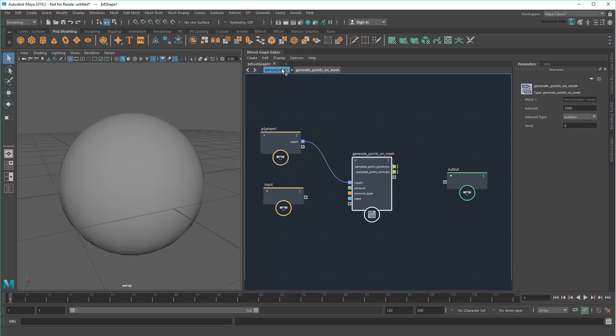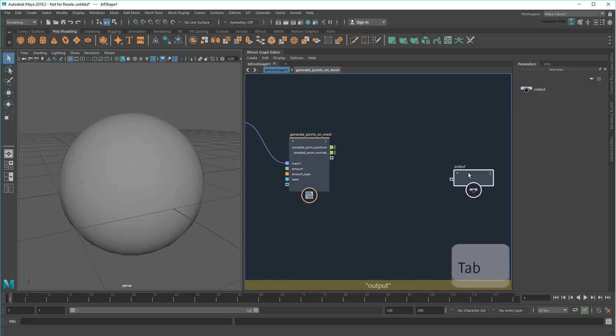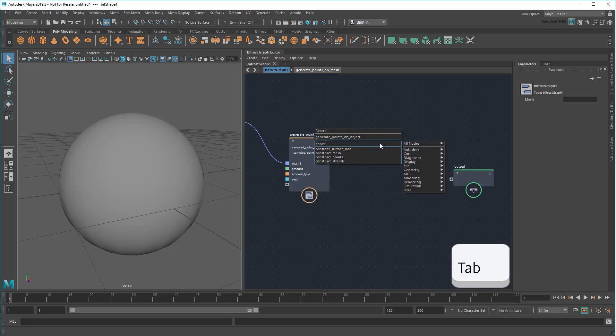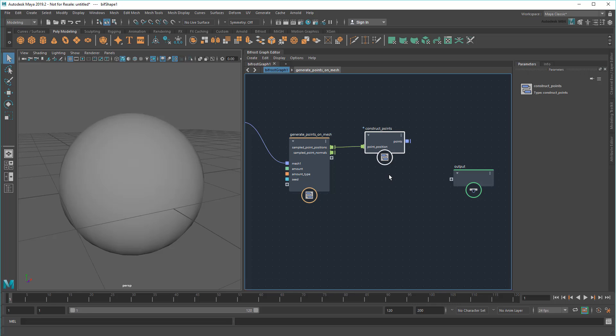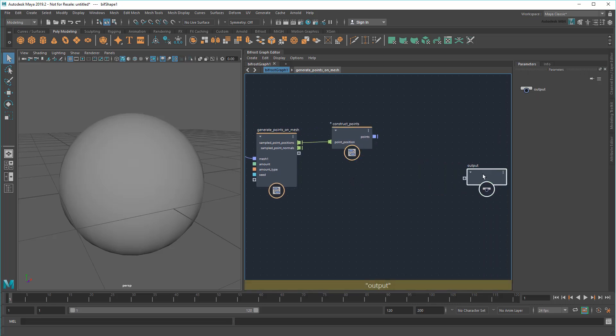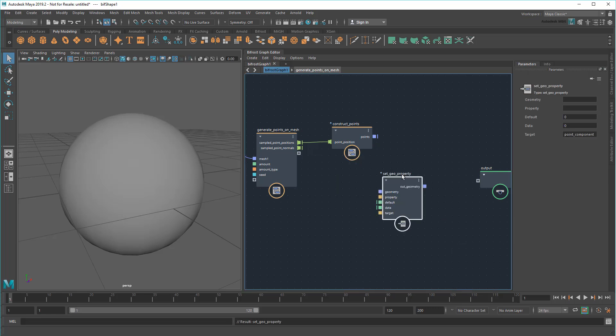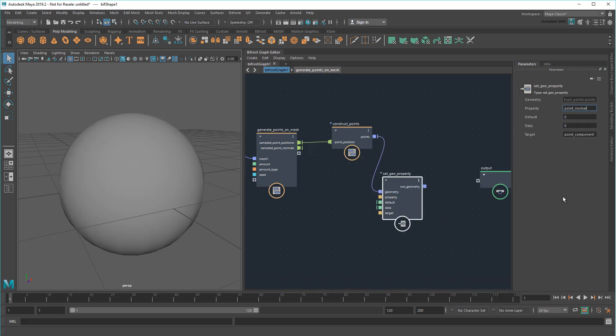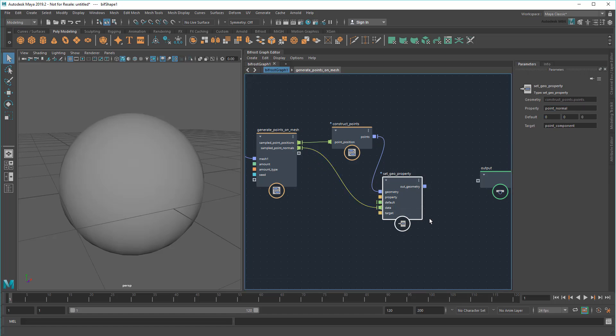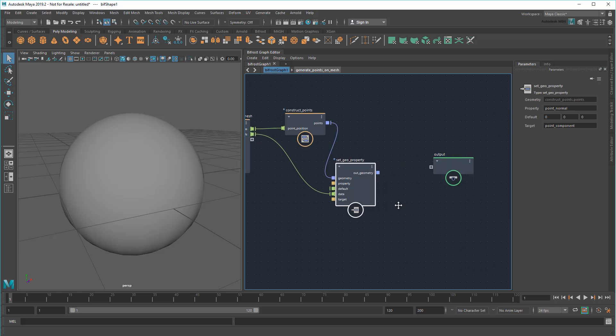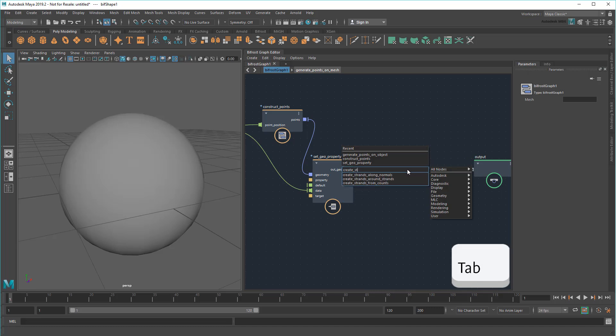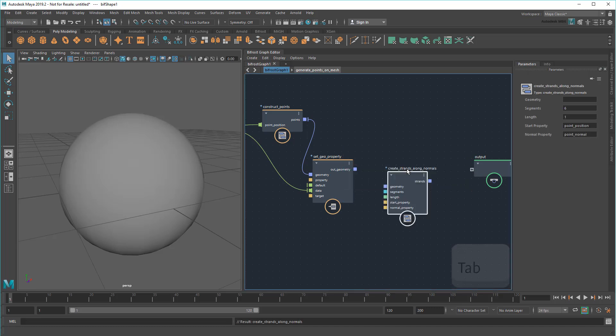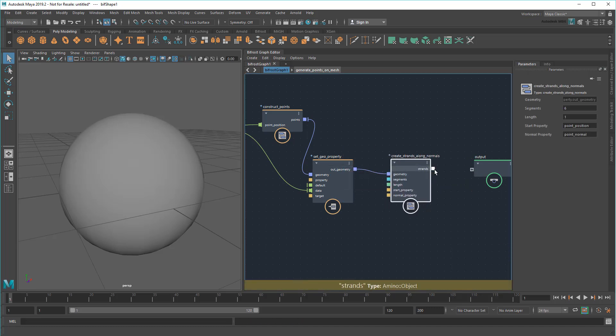Now that I've got my point positions and respective normals, it's time to construct my points just like the previous tutorial. Only this time, I'll need to use a SetGeoProperty node to inject the normals into my points, like so. Now that I've got a BifrostGeometry object consisting of a bunch of points and respective normals, I can just feed that into a CreateStrandsAlongNormals node. And output the results.